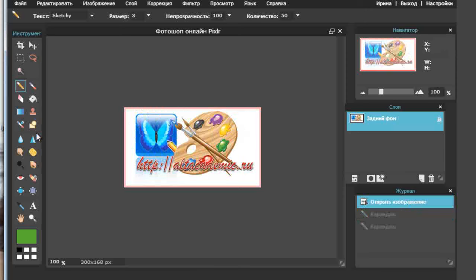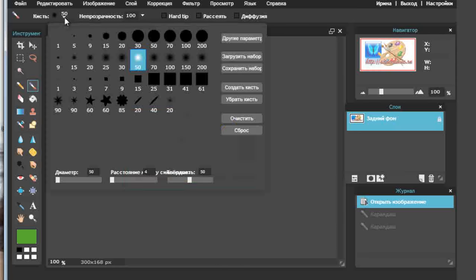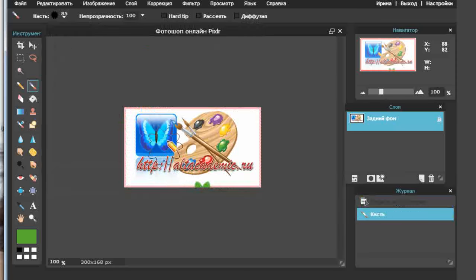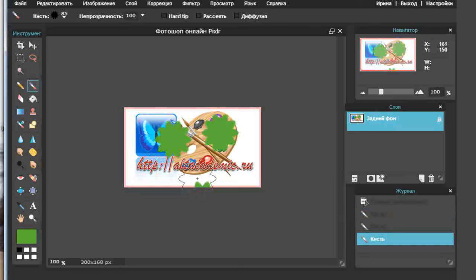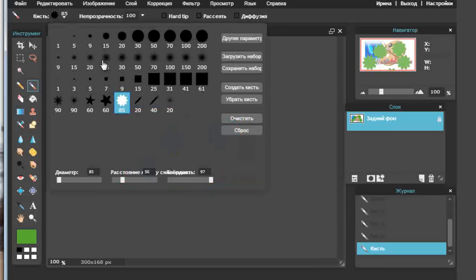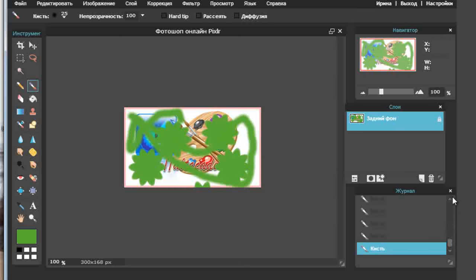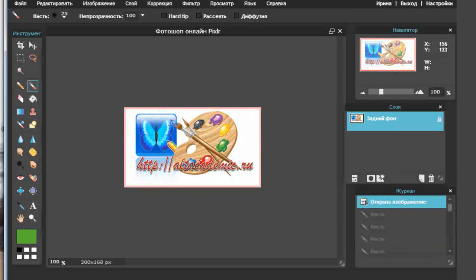Возвращаемся к изображению и берём инструмент кисти. Точно такая же работа, но здесь будет немного размытое изображение — не точное, как у карандаша, а размытое, как у кисти. Нажимаю сюда и вижу, что могу выбрать много вариантов внешнего вида кисти — могу сделать её звёздчатой. Вот я её выбрала и рисую зелёным цветом звёздочки. Могу поменять форму и цвет и просто рисовать как кисточкой, закрашивая то, что необходимо. Возвращаюсь — «Открыть изображение».